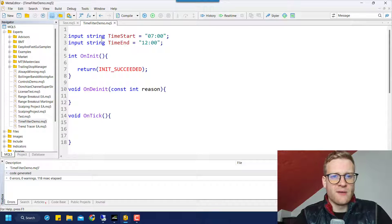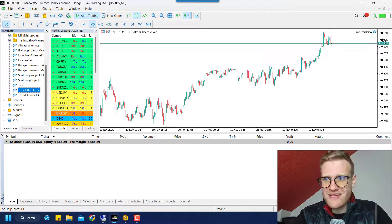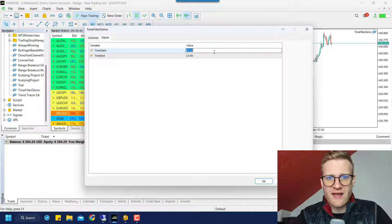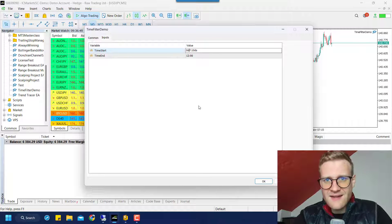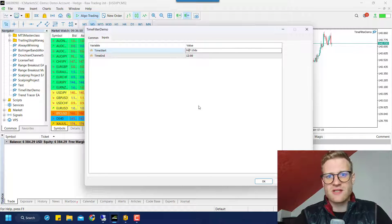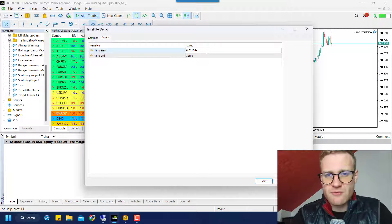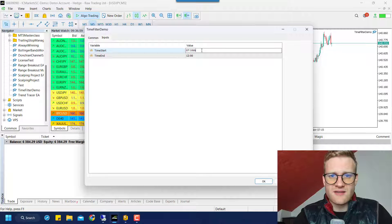These are string inputs, so the user might be able to put in something that doesn't make sense. It's your choice to handle these errors in the source code, or to just make the user of the program responsible for adding only correct time data formats.